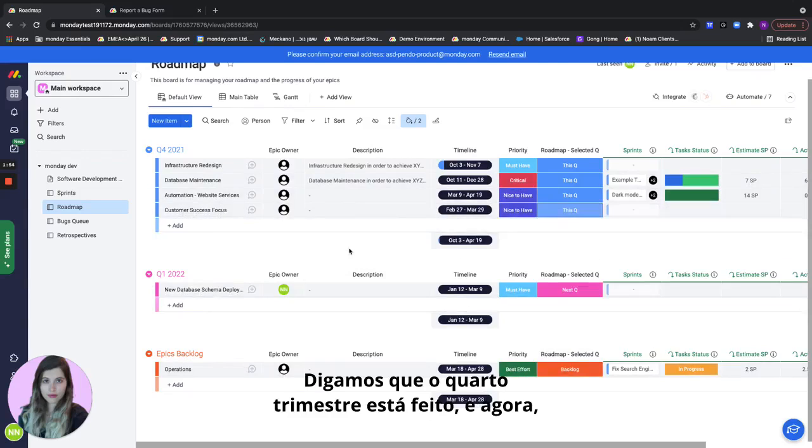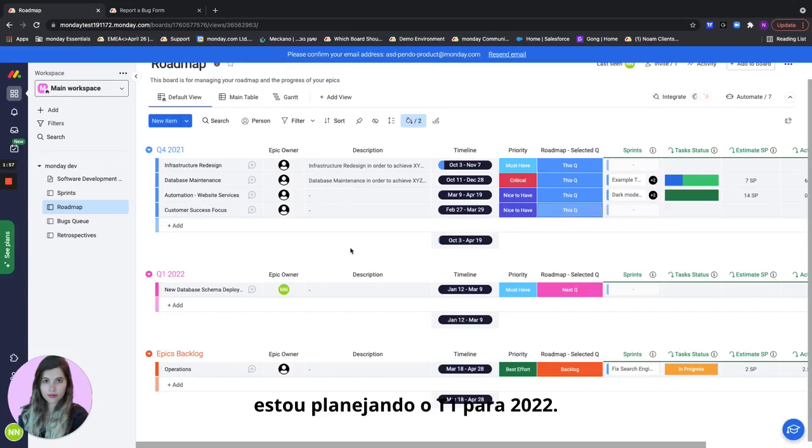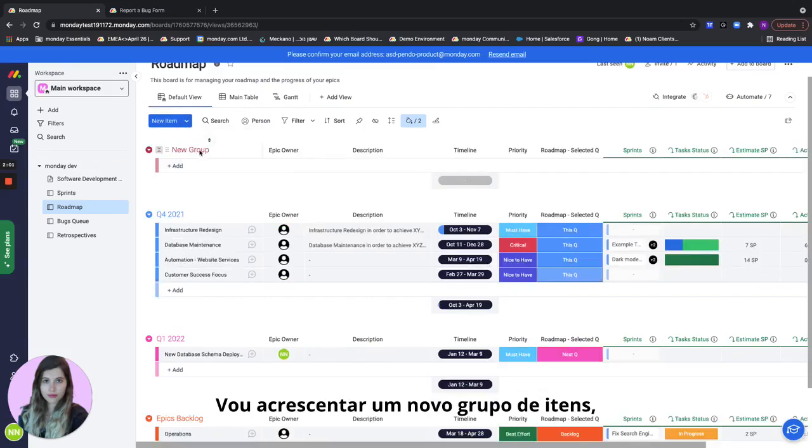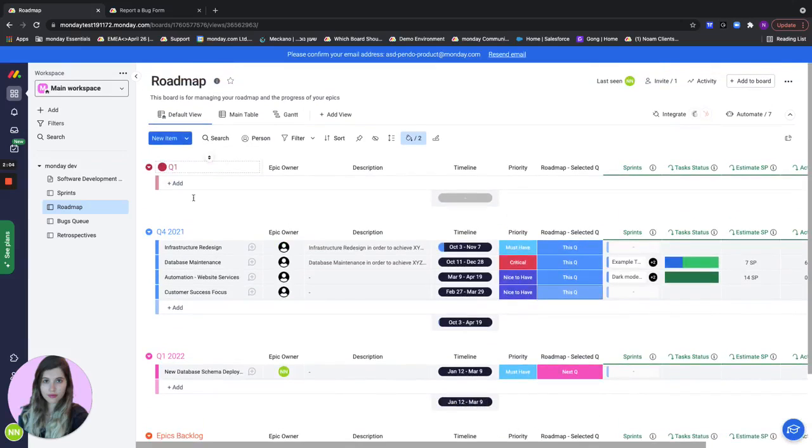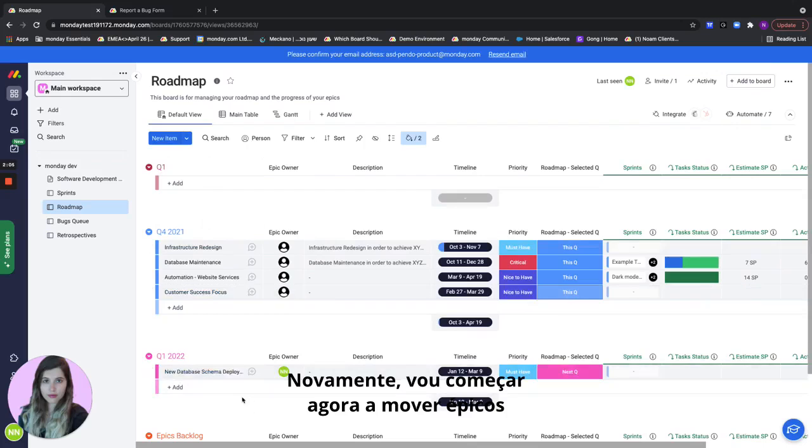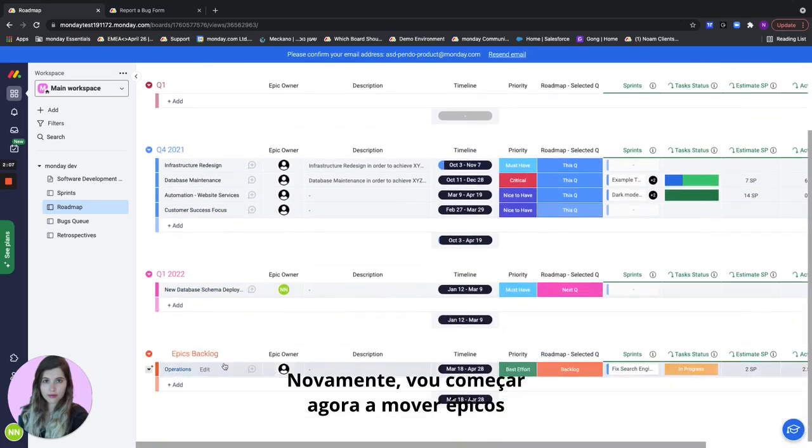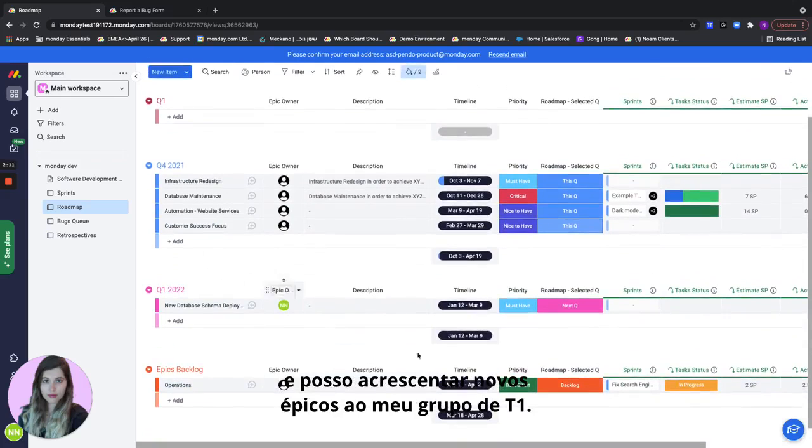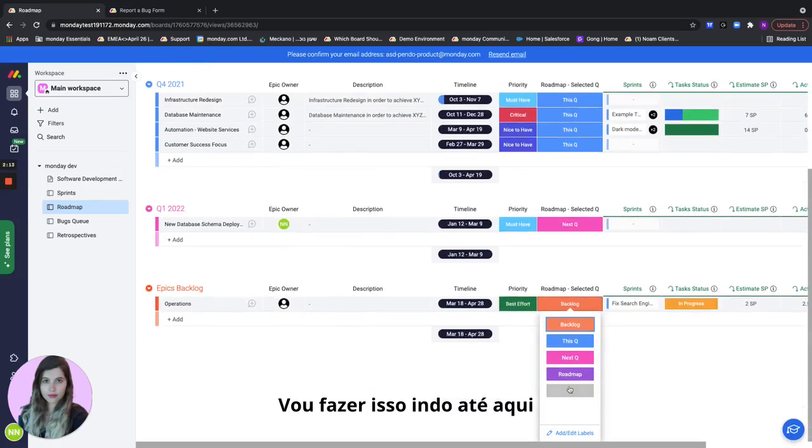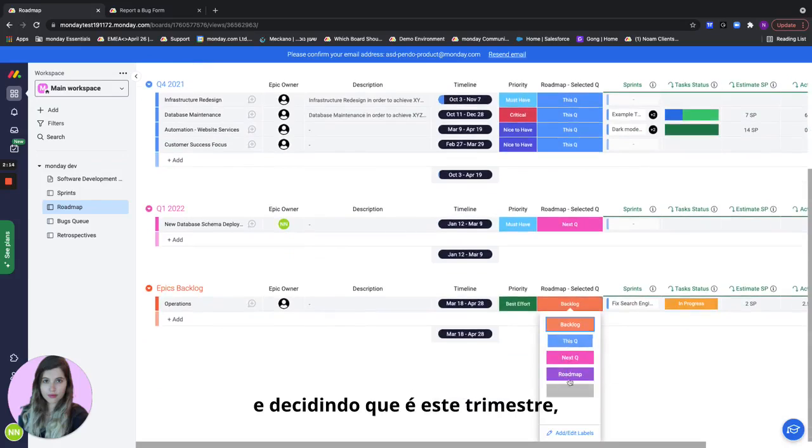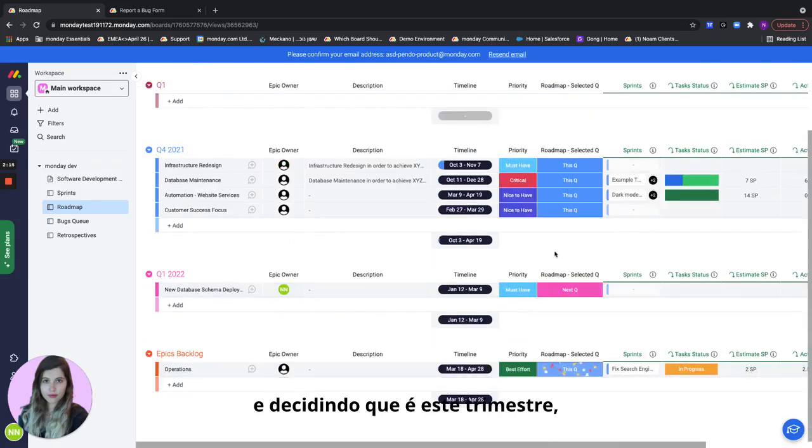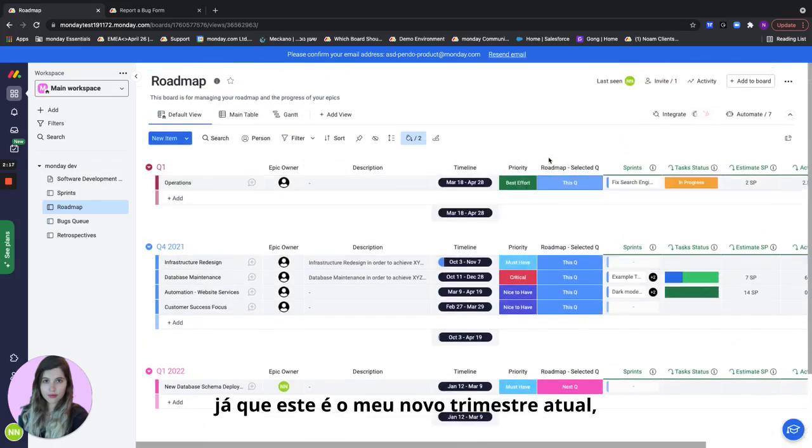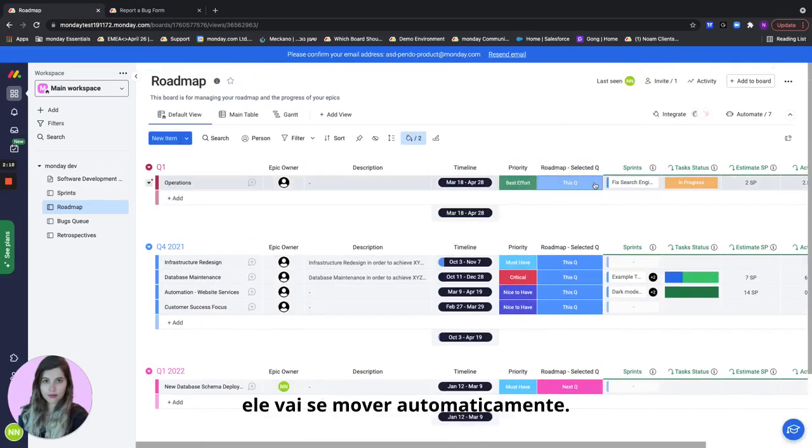So let's say Q4 is done and now I'm planning Q1 for 2022. I'll go here, add a new group of items, call it Q1, and again I will start now moving epics and I can add new epics obviously to my Q1 group. I will do that by going here and deciding that it's this quarter. Since this is my current new quarter it's going to move automatically.